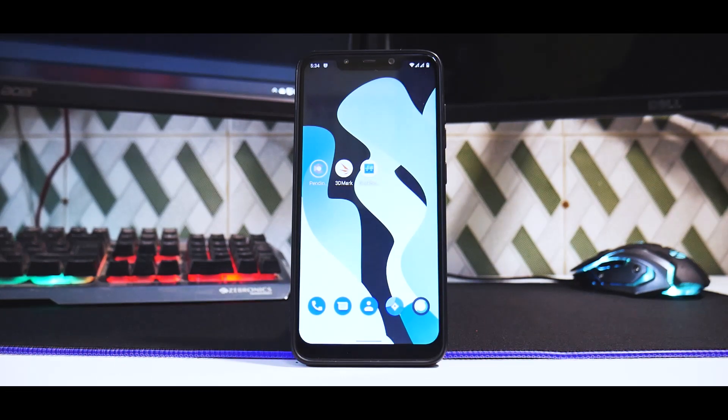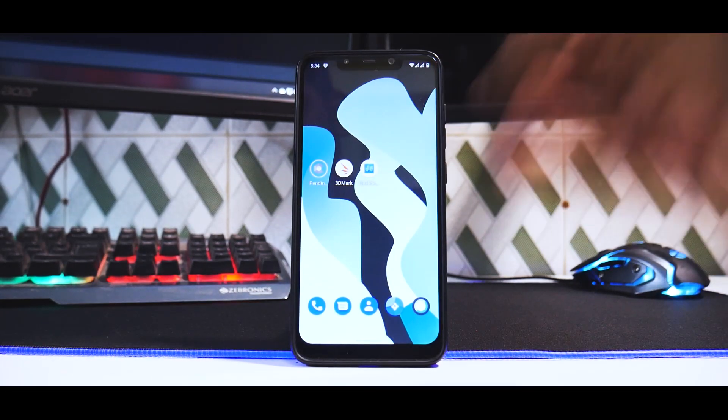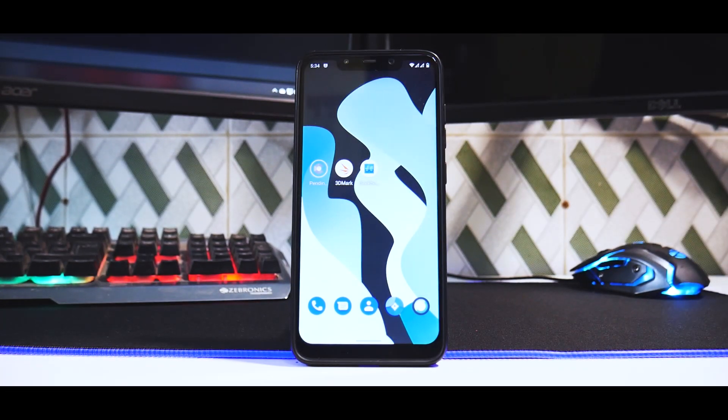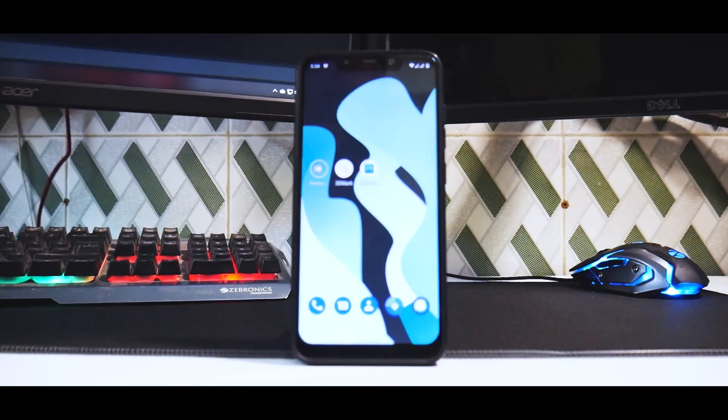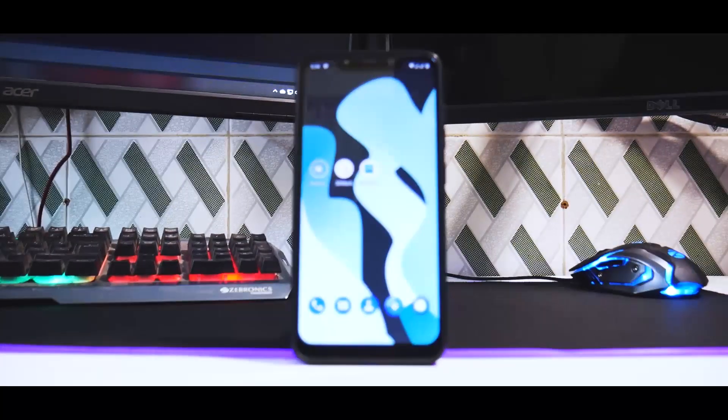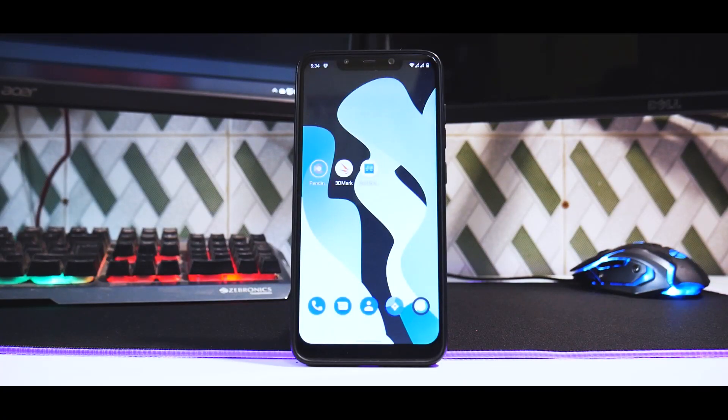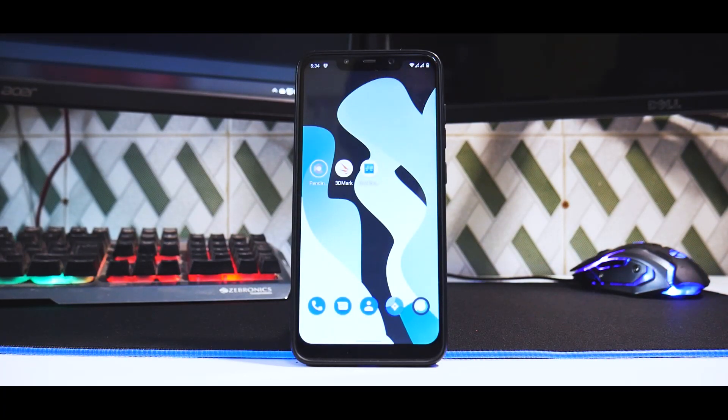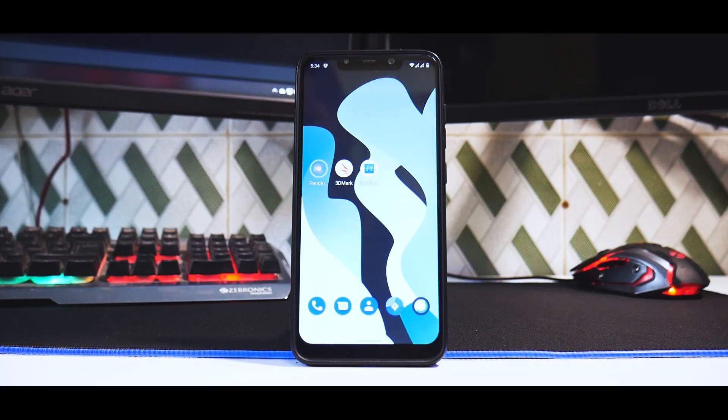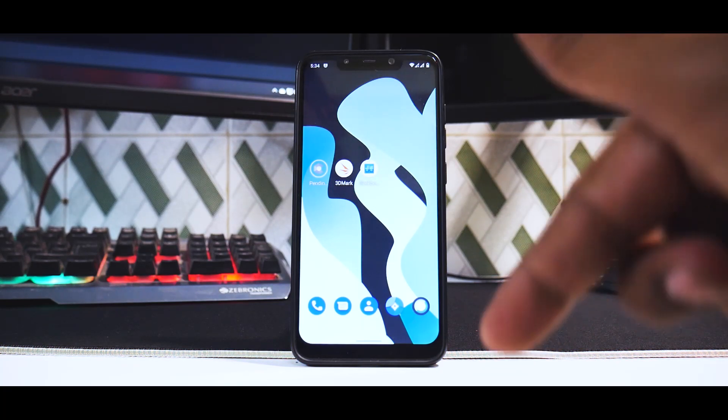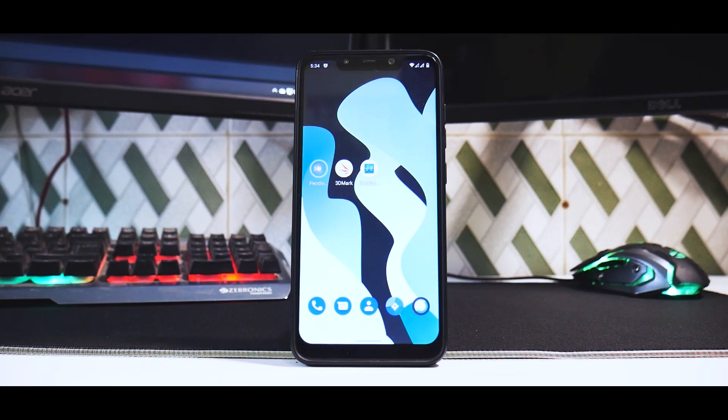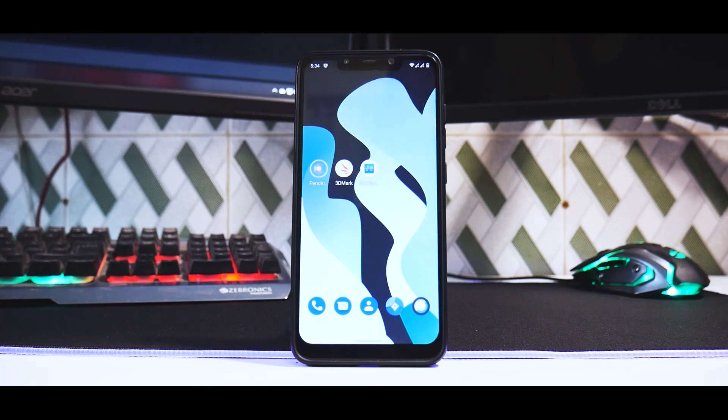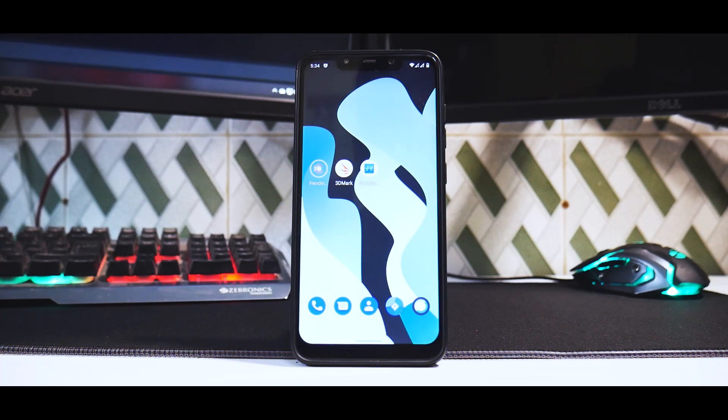Hey guys, welcome to another video for the Pocophone F1. As mentioned yesterday, we are talking about Lineage OS 18.1. Before we begin, if you want to know how to install it, go to the comment section, smash that like and let me know if I should make a video on how to install it.